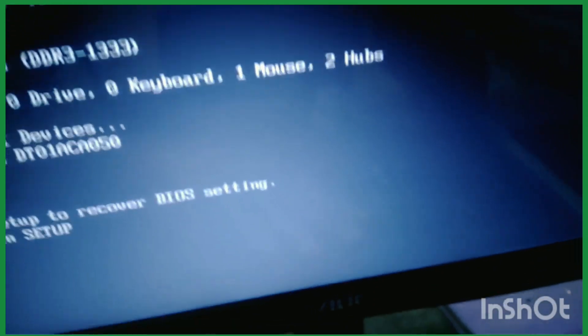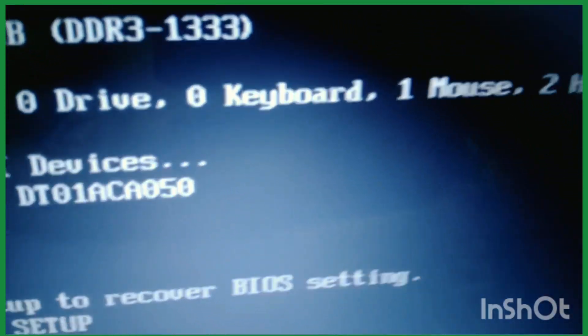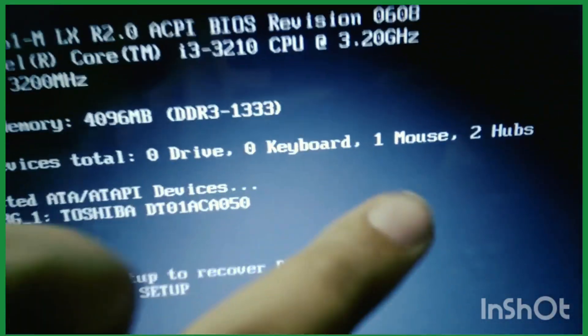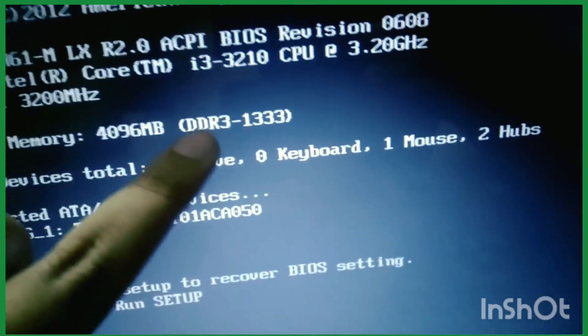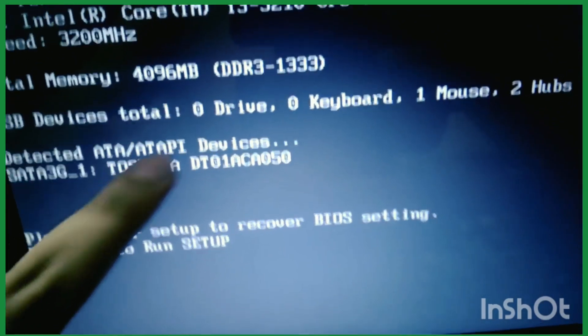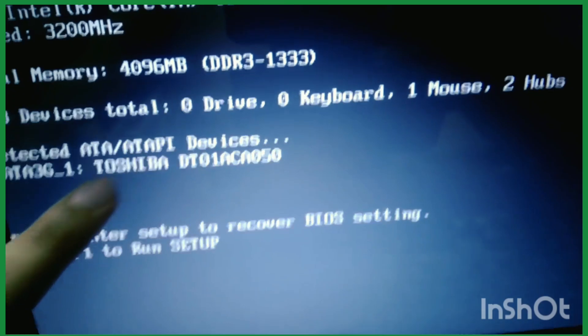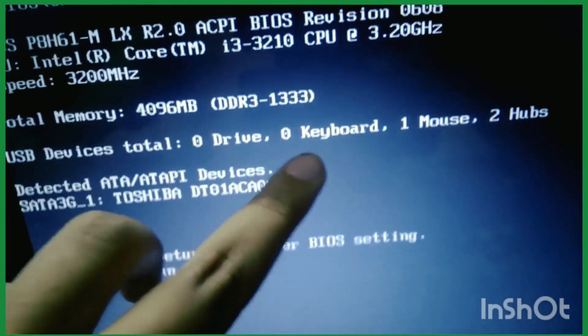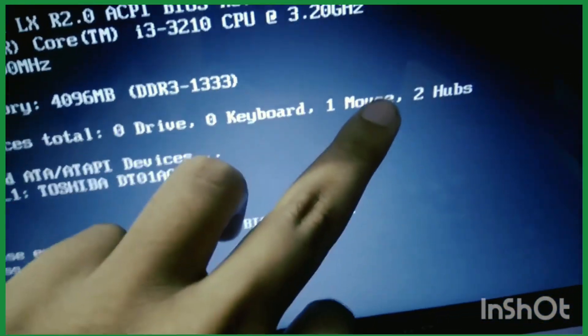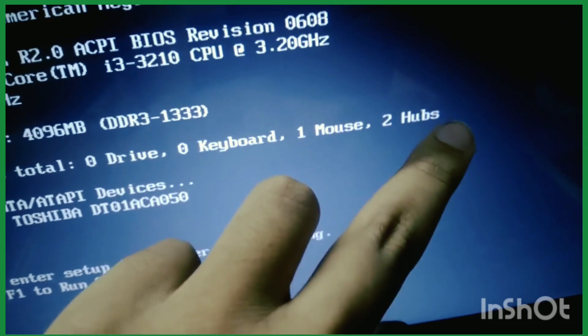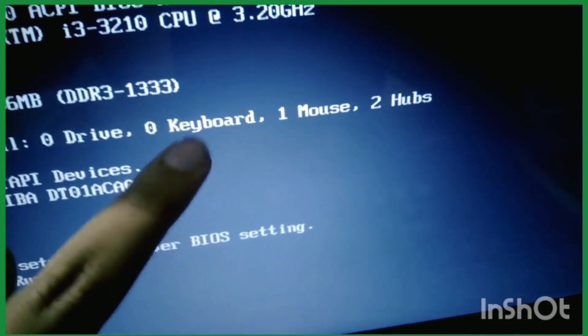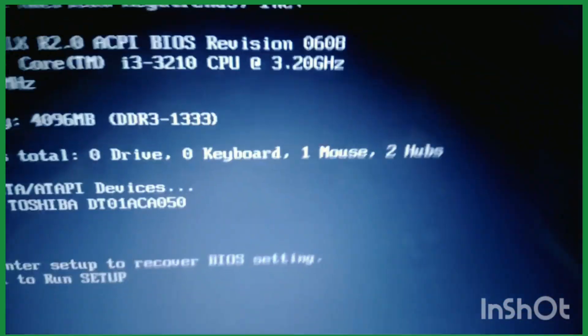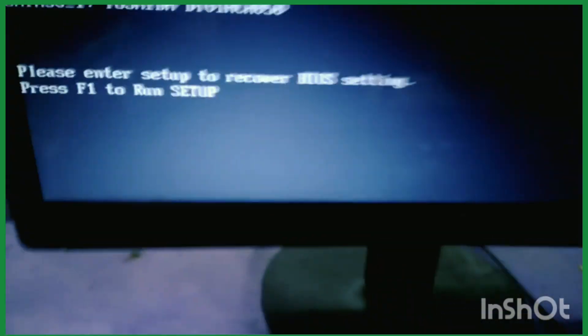That's why it is indicating zero keyboard. As you can see, the RAM is successfully detected, the hard disk is successfully detected, and mouse is successfully detected. The fault is in the keyboard. Okay friends, just press F1 to enter setup.